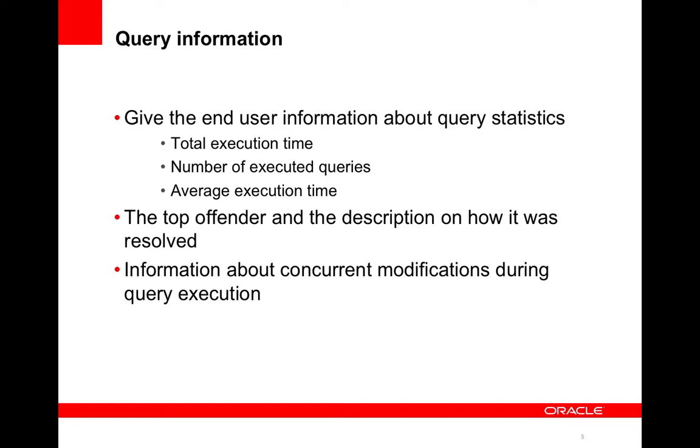And lastly we added metrics for concurrent modifications, which is while a query is executing, there's undergoing concurrent modifications made, which causes retries.